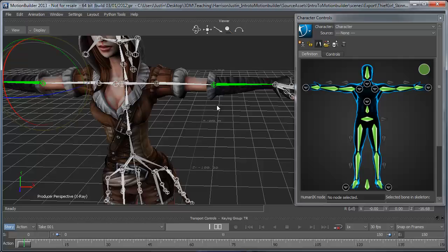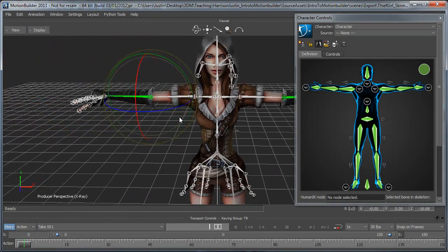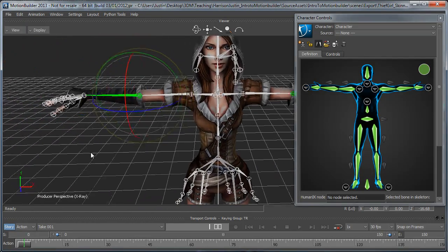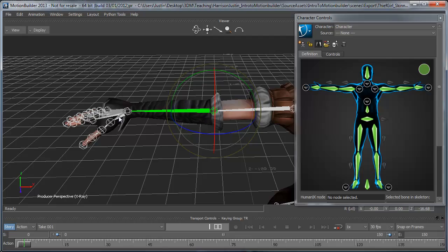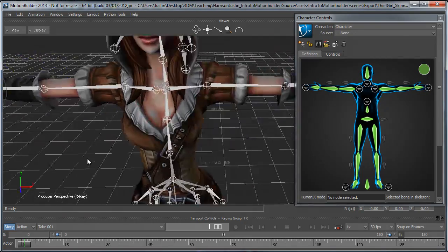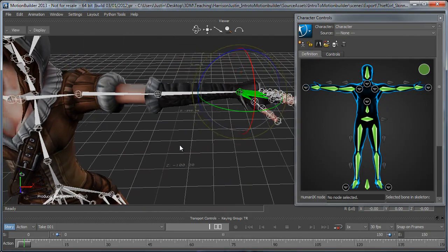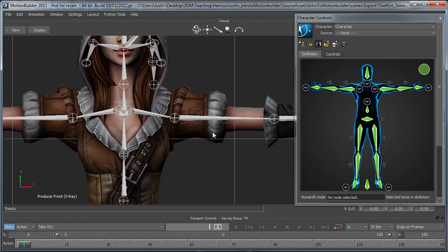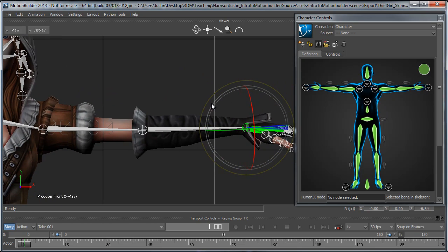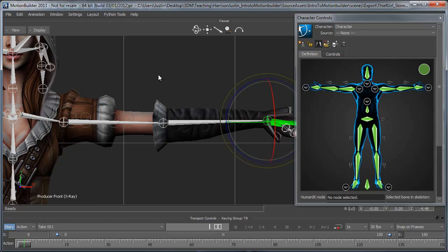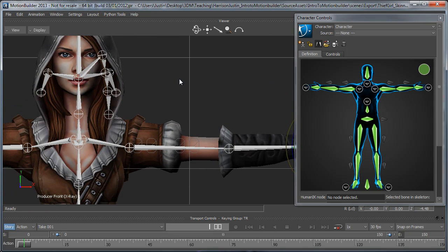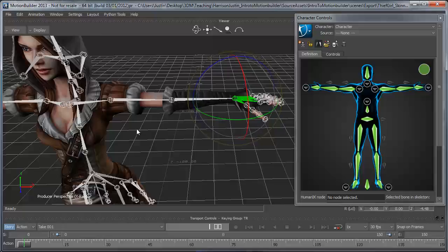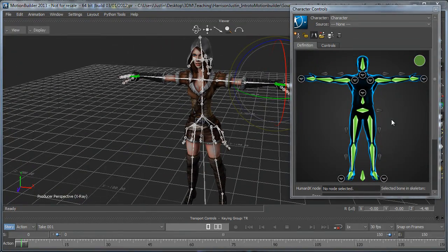So I'm going to hit Control E to go back to my perspective view. And then what we can do from here is we can just continue to go in these various views and just line up the rig as best as possible. Again, it doesn't have to be perfect. There's going to be some cleanup involved usually in just about any take that you do from motion capture to an actual character like this. But it's good to get it as close as possible.